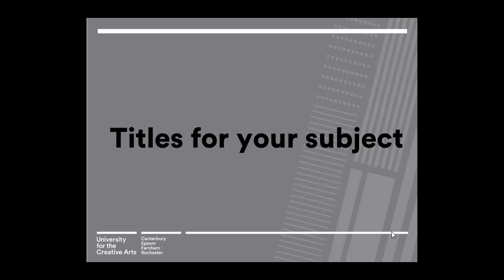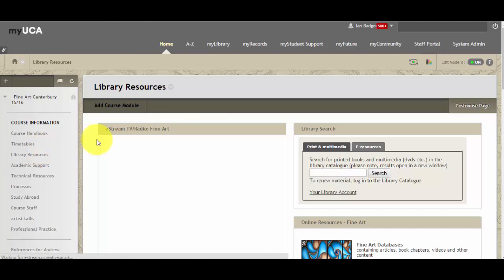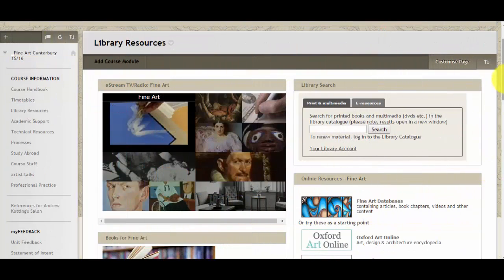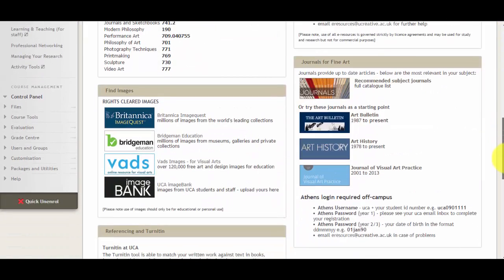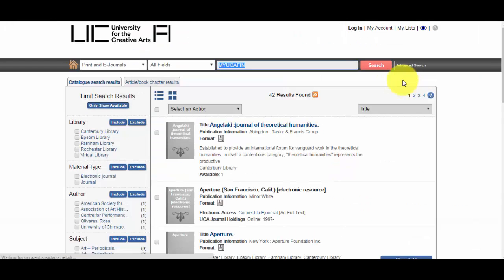Finding journal titles for your subject on myUCA: the library resources area on myUCA contains relevant resources for your subject. This can be found on your course and each of the units that you are enrolled on. Here you will find a small module which contains information on journals in your subject area. There will be a list of maybe two or three different electronic titles, as well as a list of recommended subject journals which, when you click on, will open an A to Z list of titles on the library catalogue.